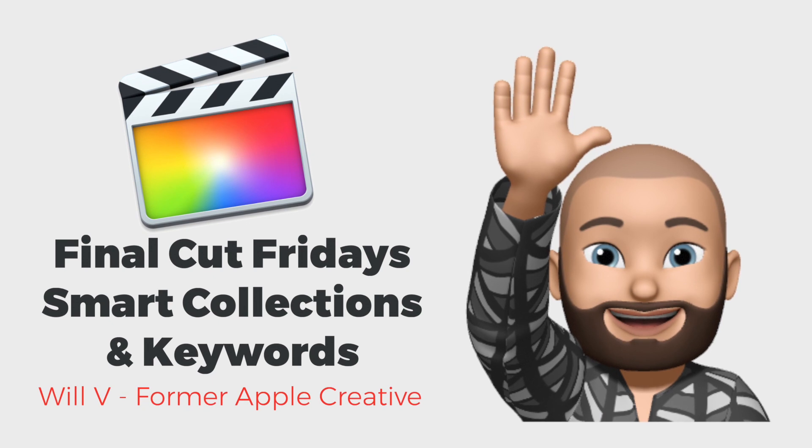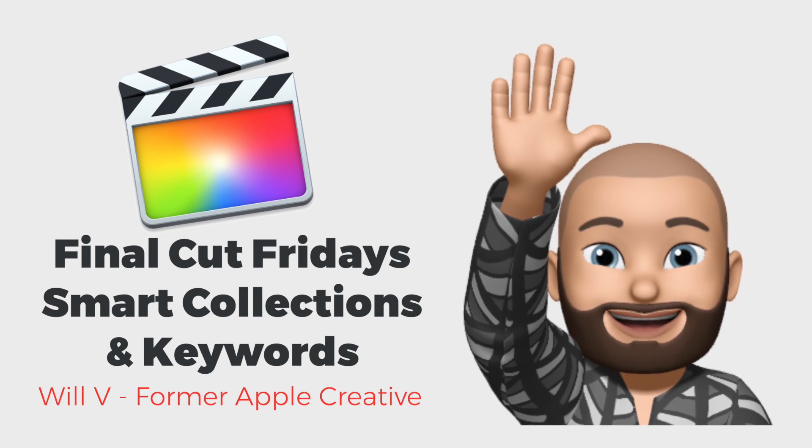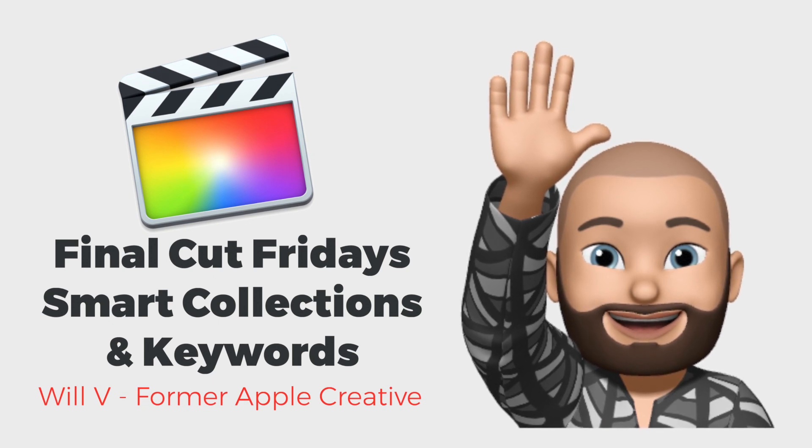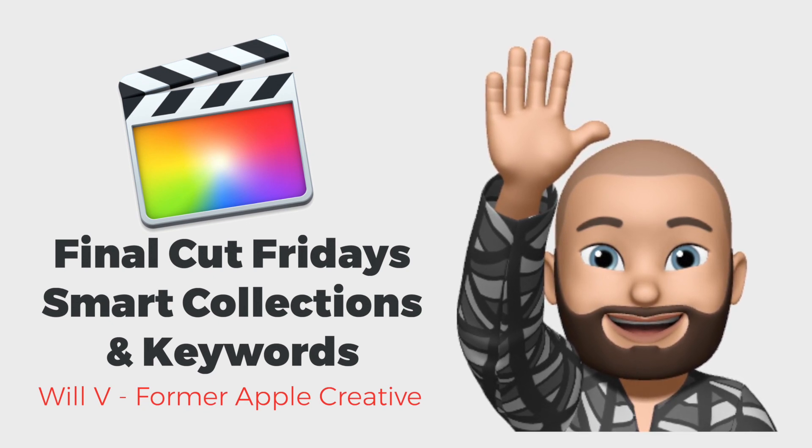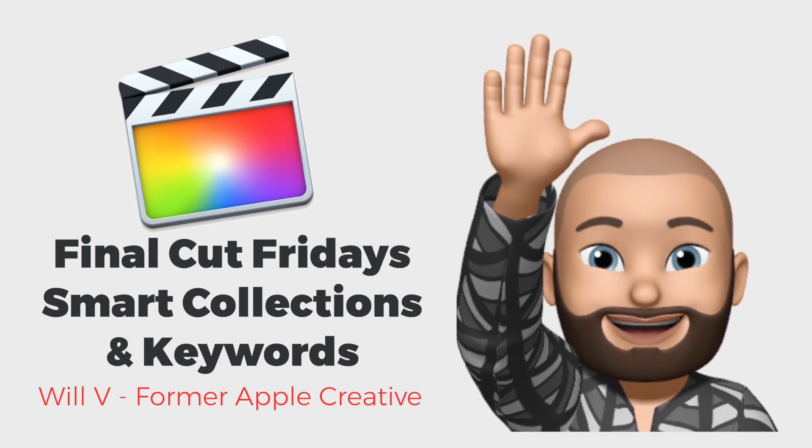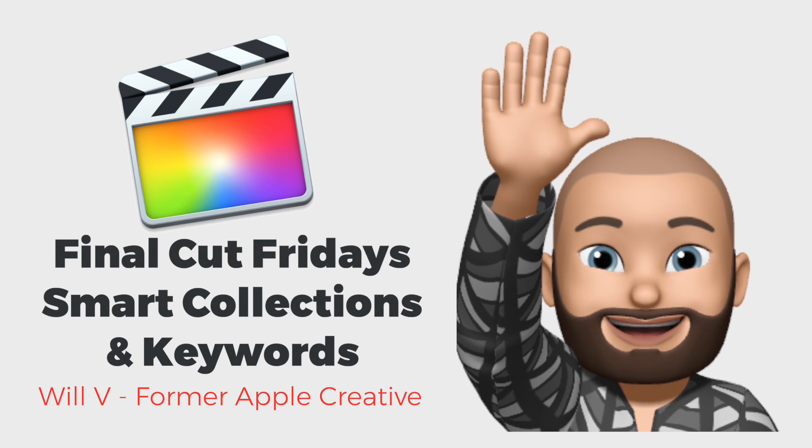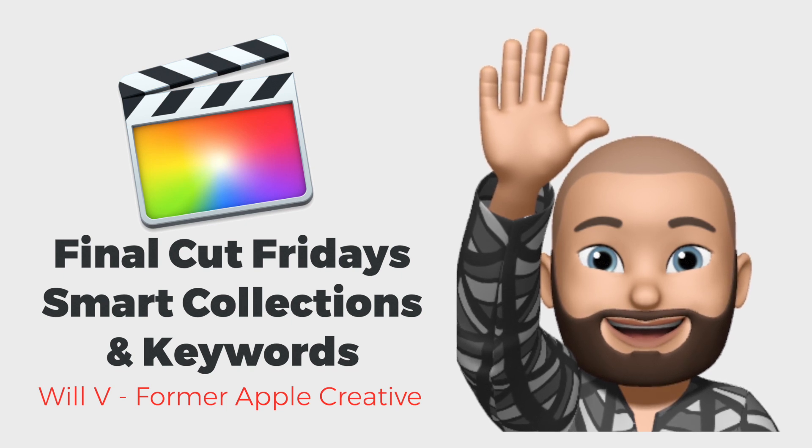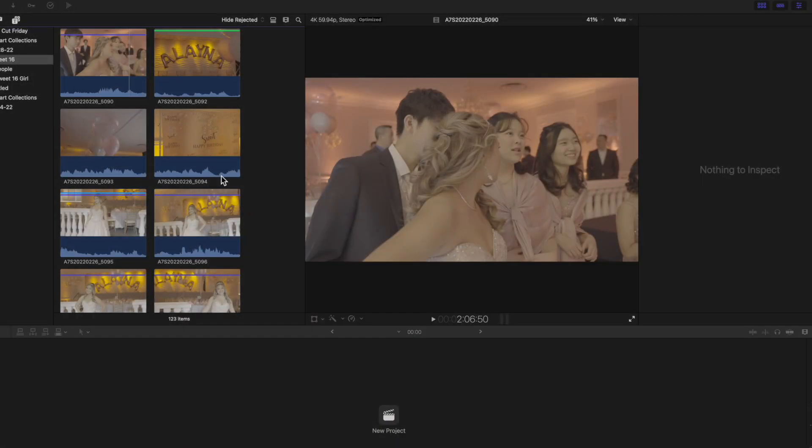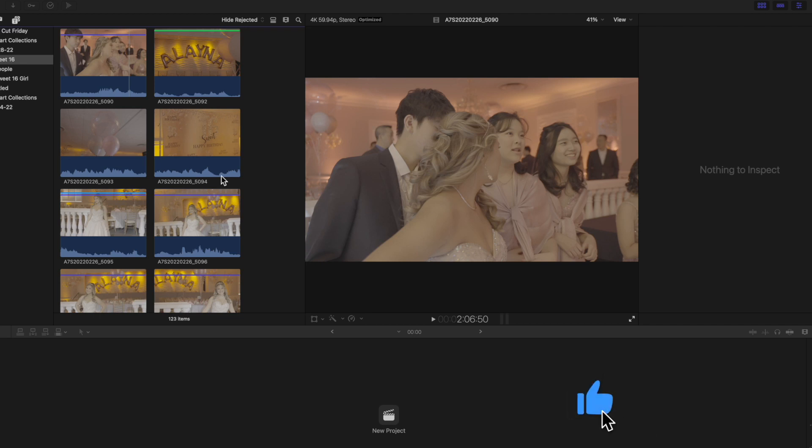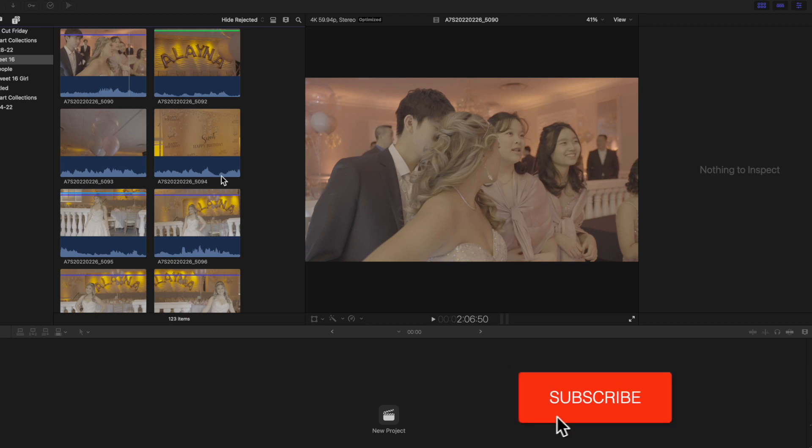Alright everybody, welcome back to Final Cut Friday. That's right, it's Will from the Think Different Podcast, the former Apple Creative beta tester for Final Cut. We appreciate everyone coming back and looking at these videos every Friday.